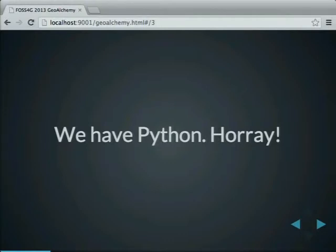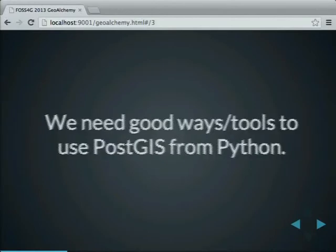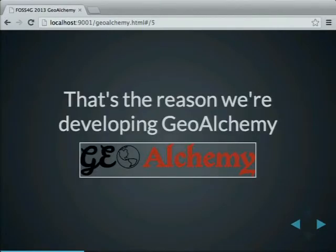For example, we have the Shapely library, which is written and developed by Sean Gillies — a great library. We also have MapProxy, which is great software. There is also an official Python repository where you can find packages, which makes it very convenient to download and install Python software. So we have great tools — Python and PostGIS — and now we need good libraries to be able to use PostGIS from Python. That's exactly the reason why we are developing GeoAlchemy.